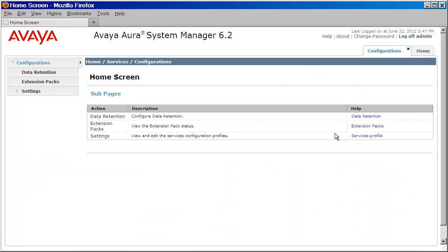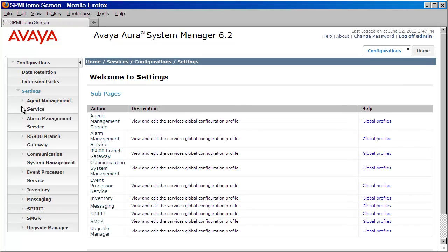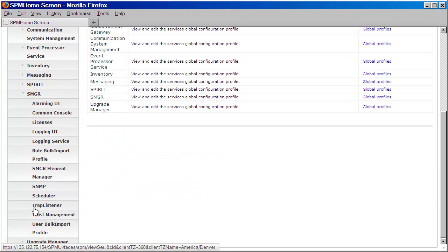We'll then expand Settings on the left navigation pane. We'll come down and expand System Manager. Below here, we'll look for the Trap Listener link and click on that.